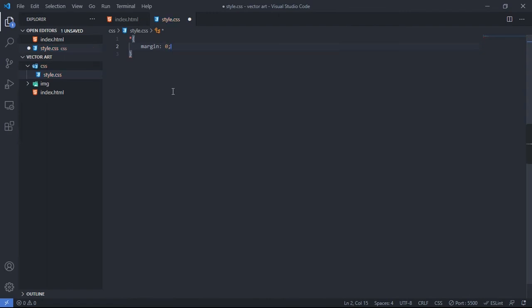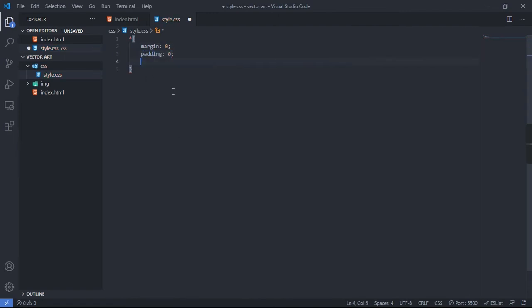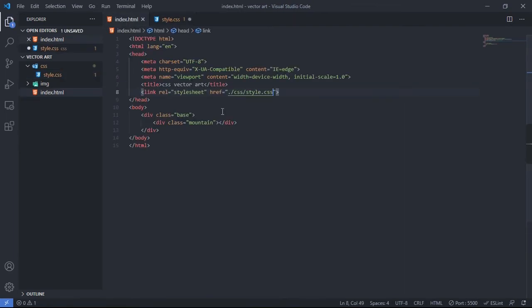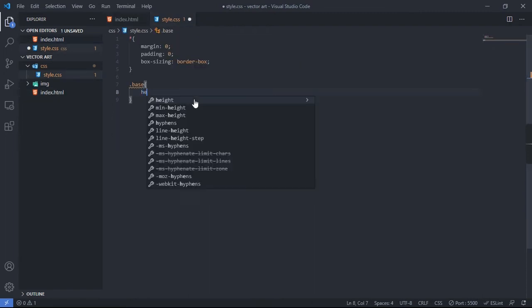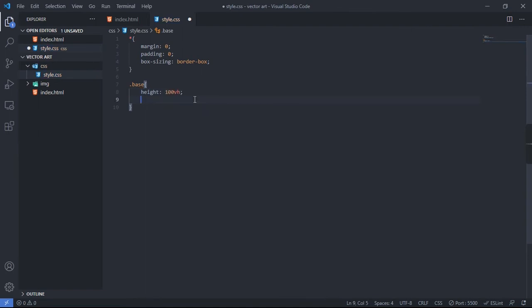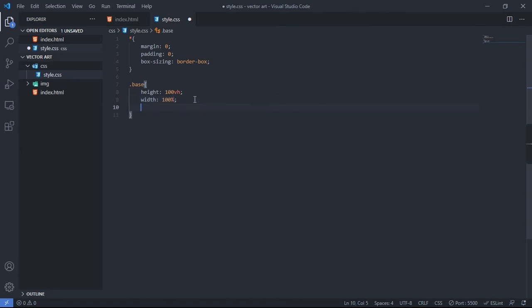I'll set margin to 0, padding to 0, and box-sizing to border-box. Then I'll select the 'base' class — the parent div of everything — and give it a height of 100vh and a width of 100 percent.